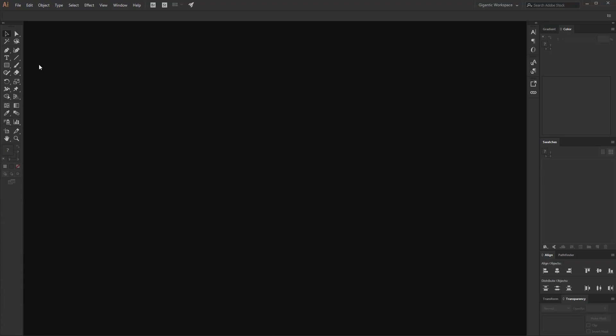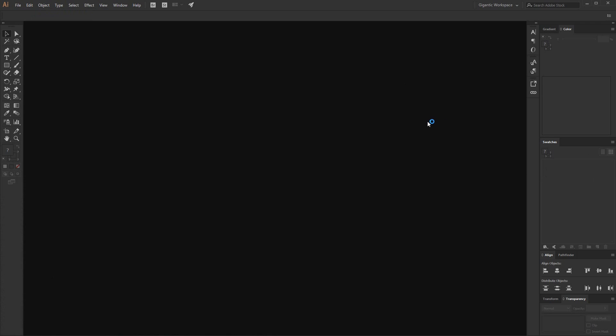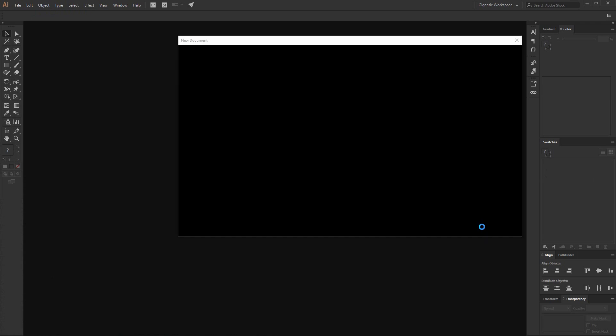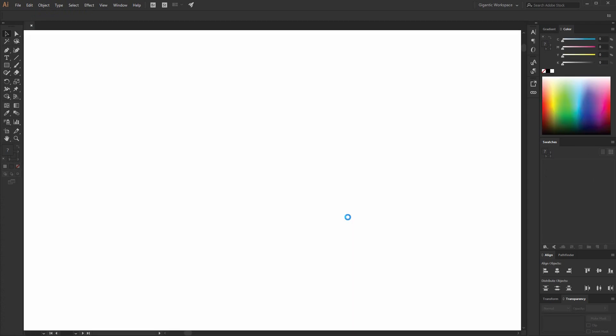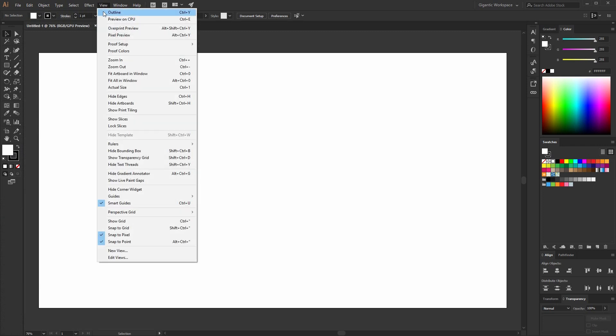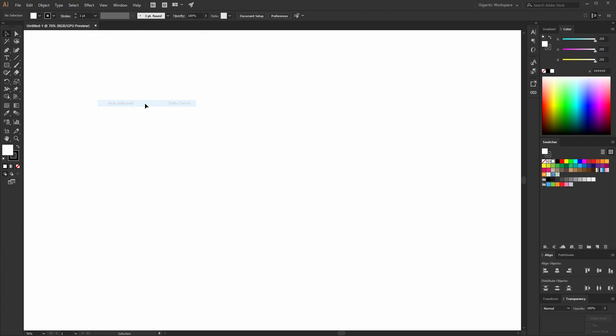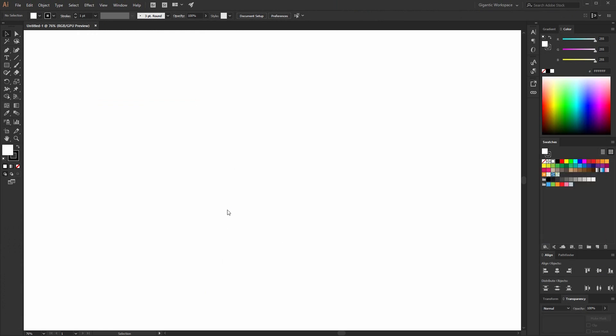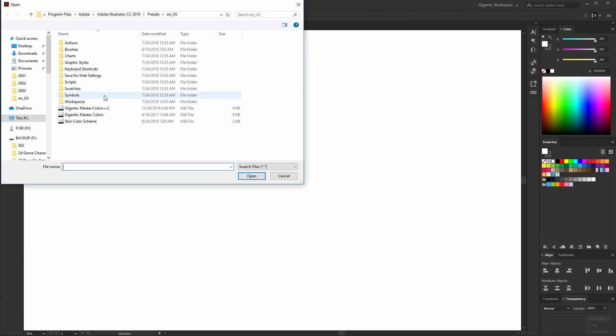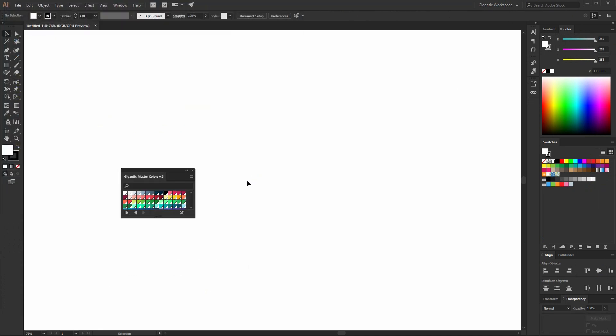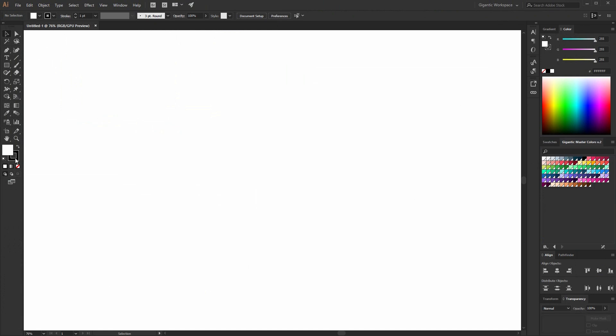First I need to prepare everything for the drawing. I'll create a new file here. I will hide artboards and import my colors. And I'm happy to share with you the Gigantic Master Colors version 2. So you will see how these colors are beautiful.